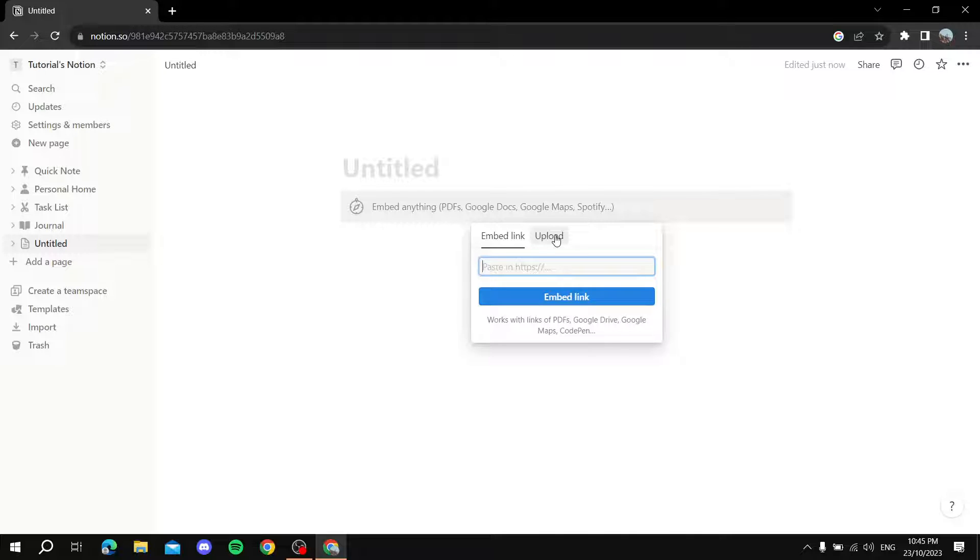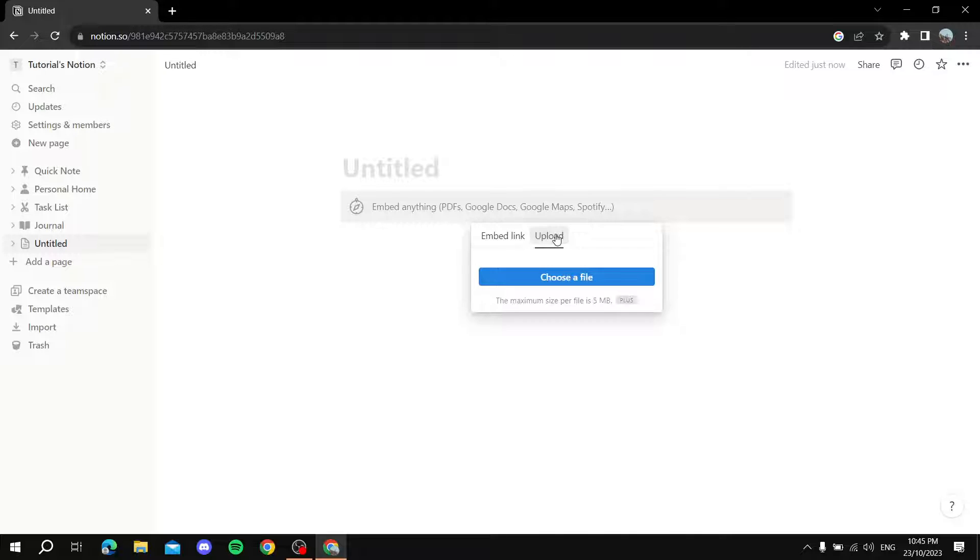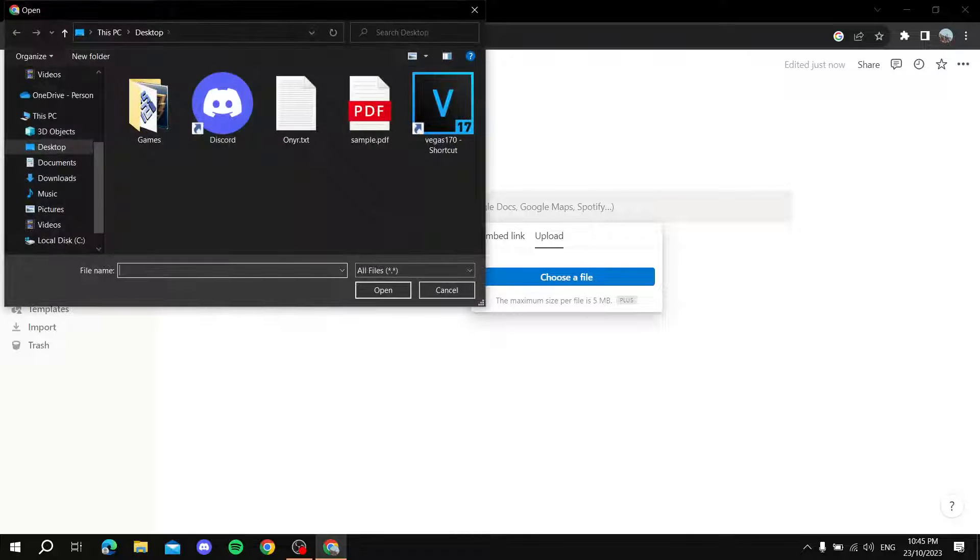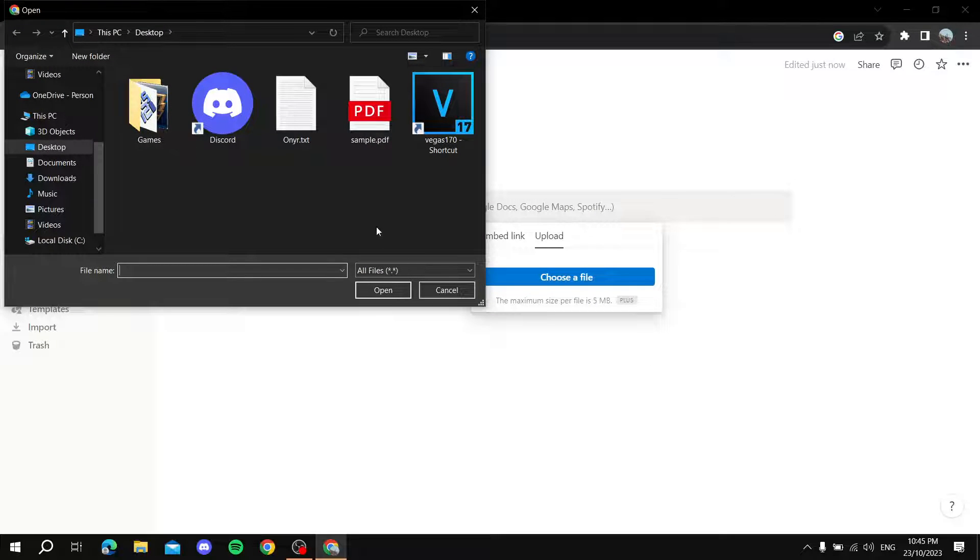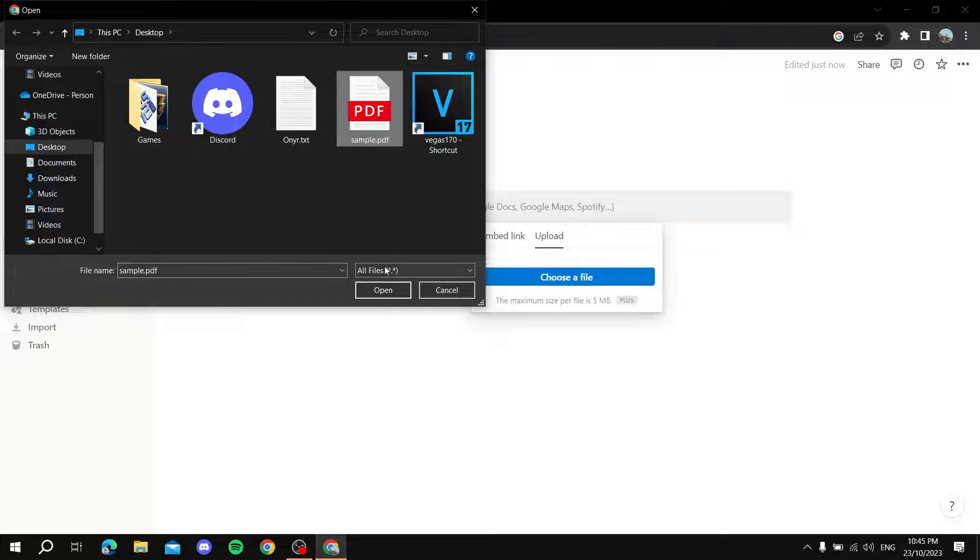Then choose a file. Find the PDF file that you want to embed, select it, and click on open.